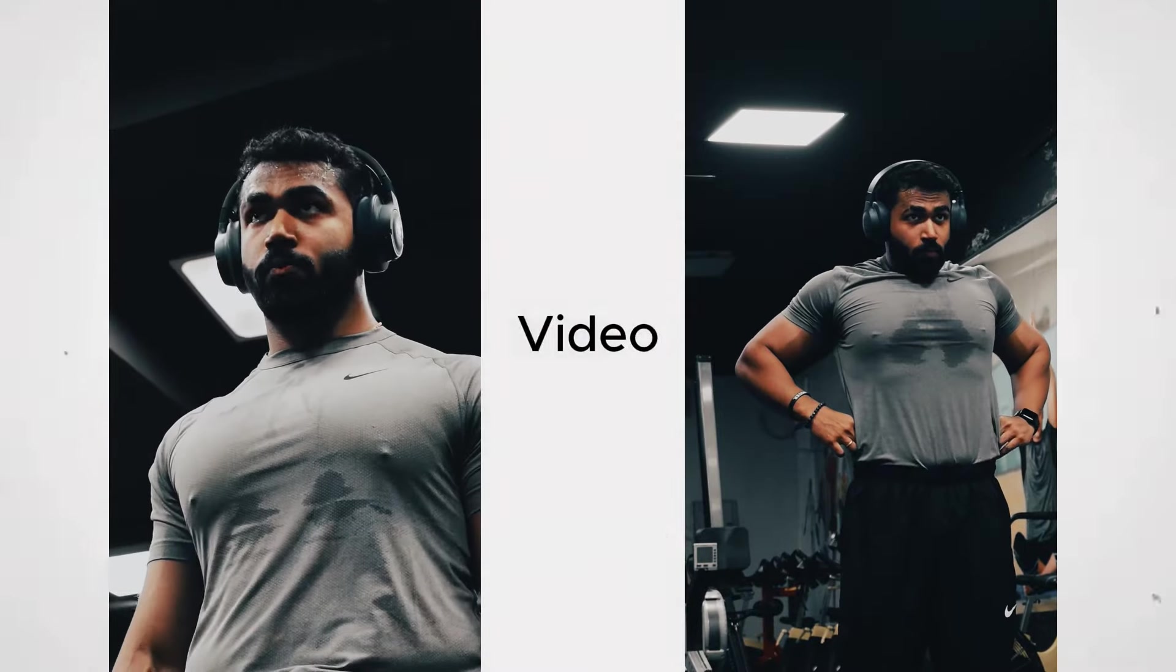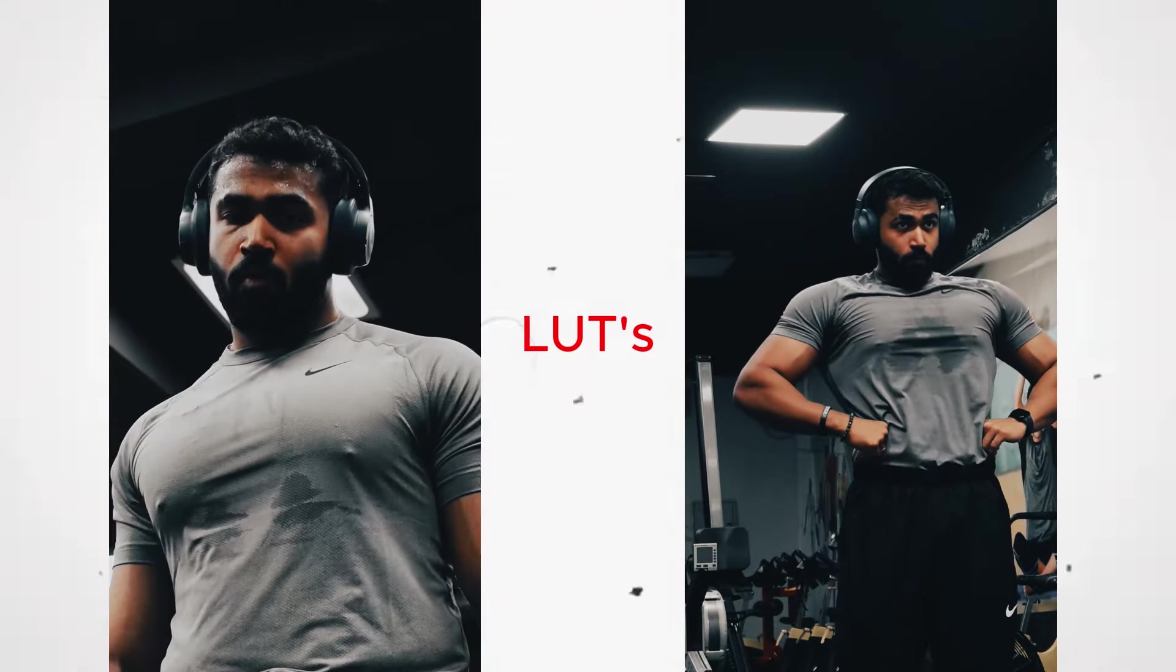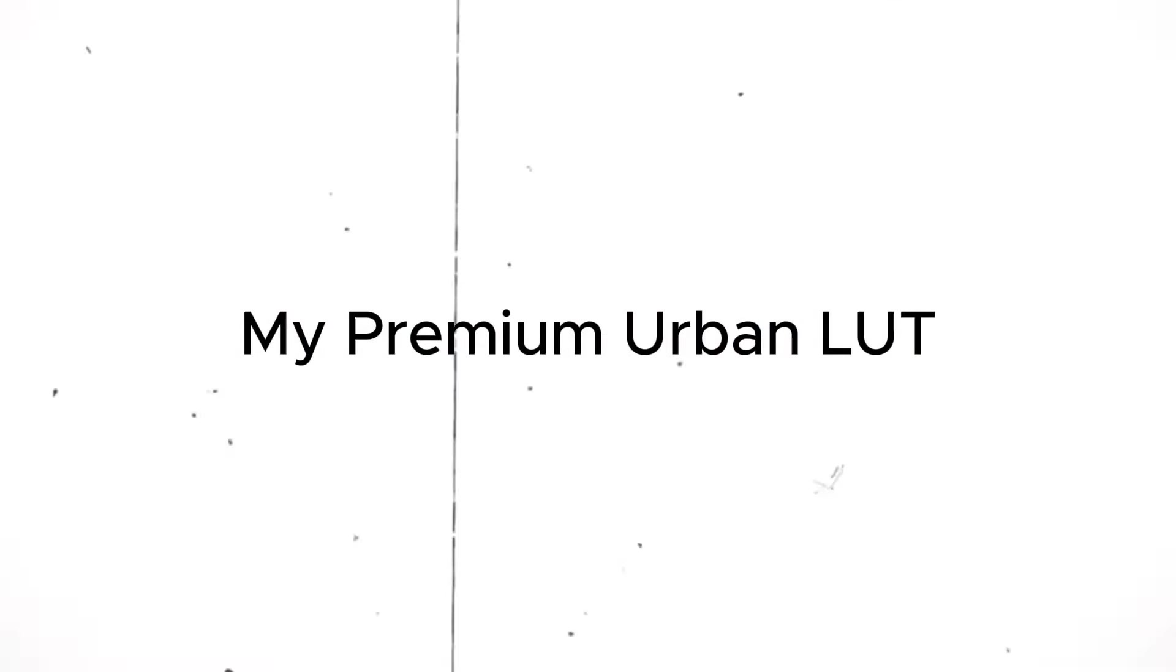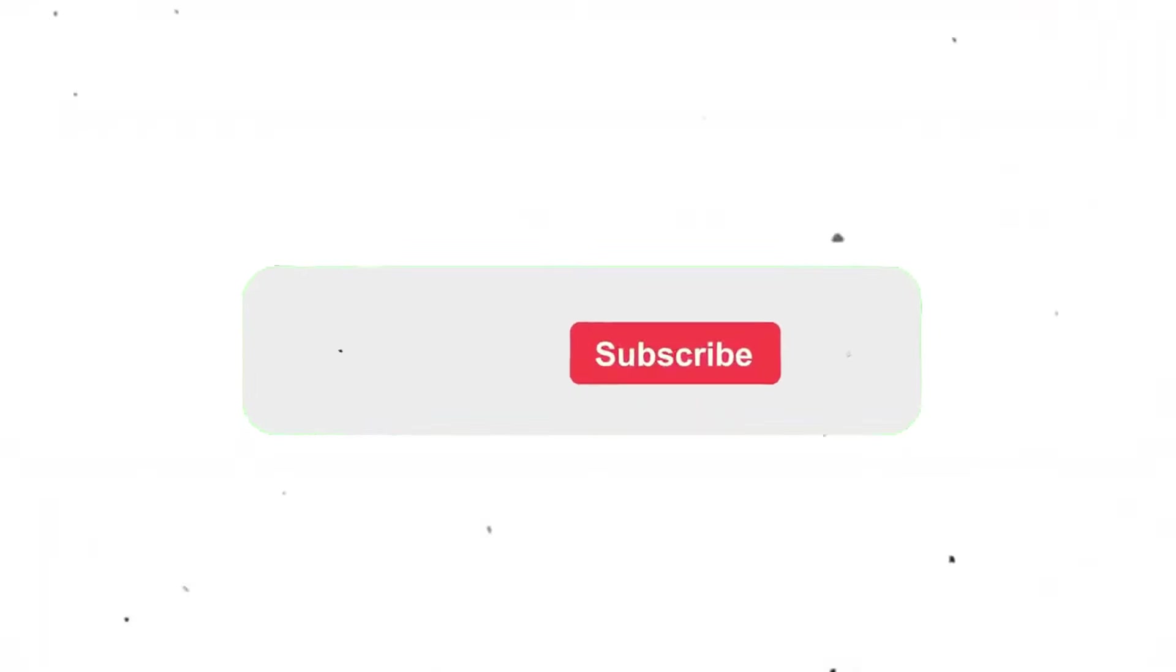These video filters are called LUTs in editing language. Don't worry, in today's video, I will be giving you guys my premium urban LUT.